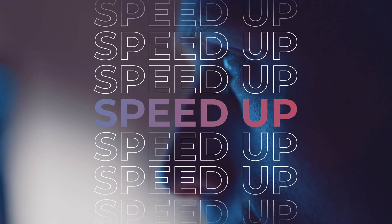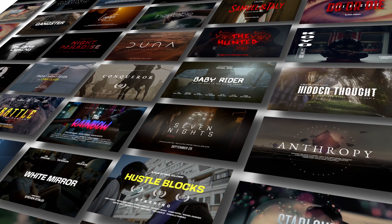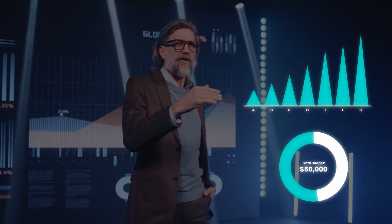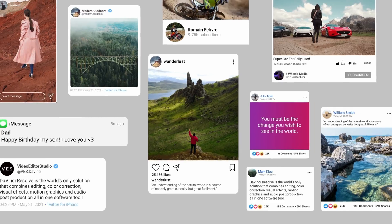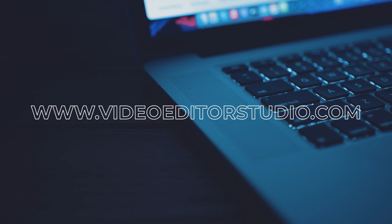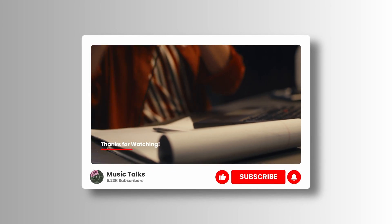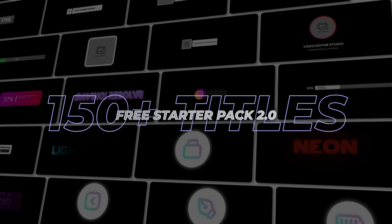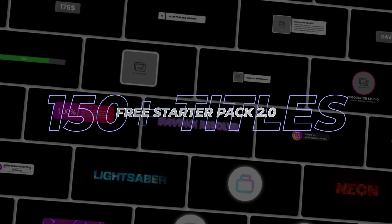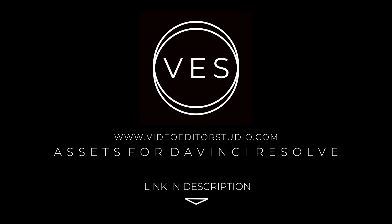Speed up your workflow and create better videos using the packs available on our website, including titles, transitions, and templates built only for DaVinci Resolve. Get started today by downloading our free starter pack that contains over 150 elements. Link in the description below or at videoteststudio.com